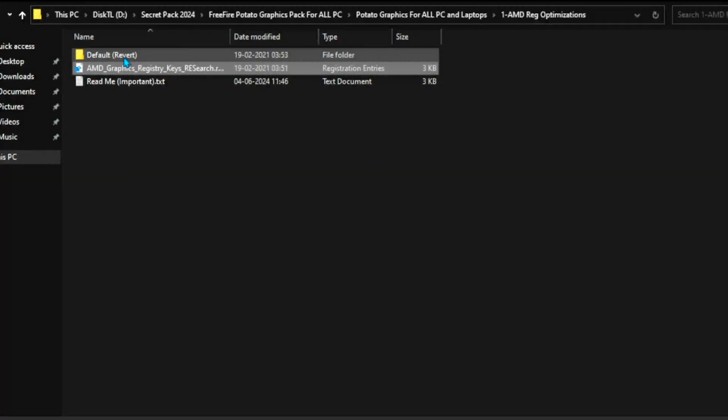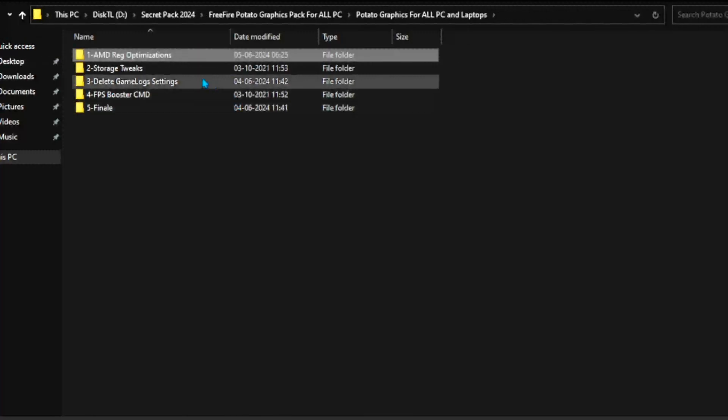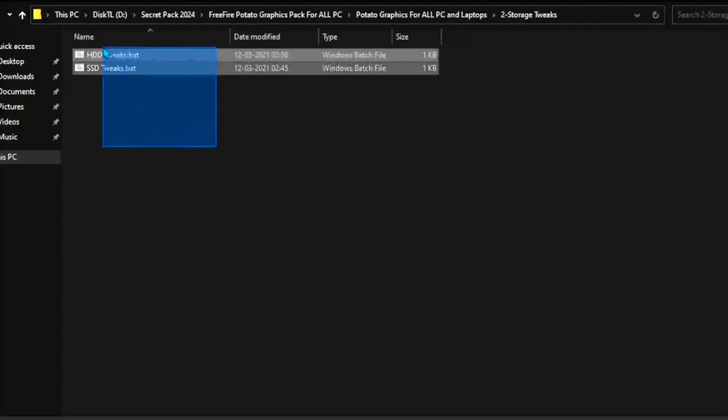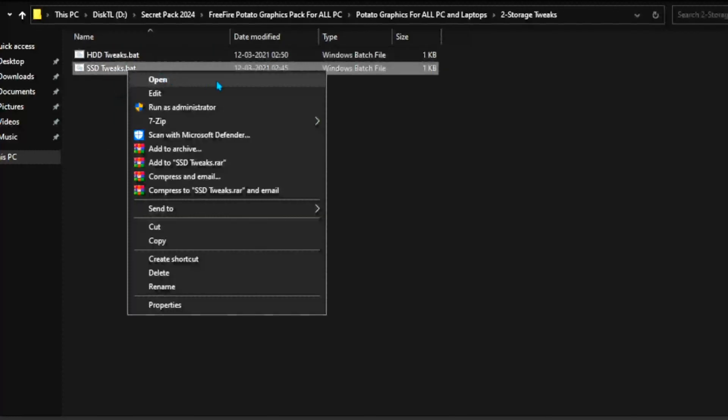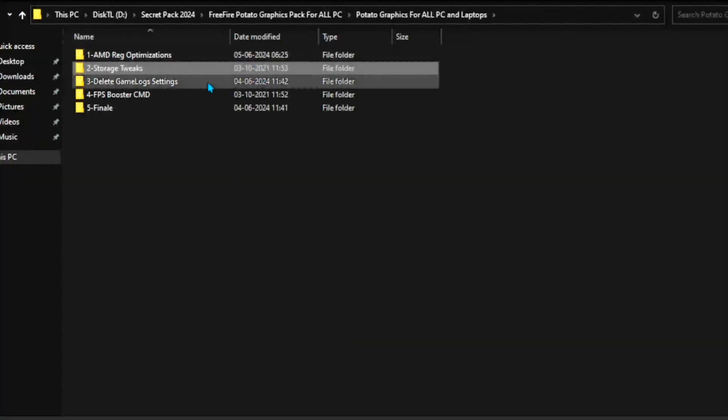Now guys, double-tap and install this registry on your PC. Go back, go for Registry Tweaks. Now you choose here HDD Tweaks or SSD Tweaks, where you installed your Free Fire. So I have installed my Free Fire on my SSD, so double-tap here. And guys, that's it. Go back.